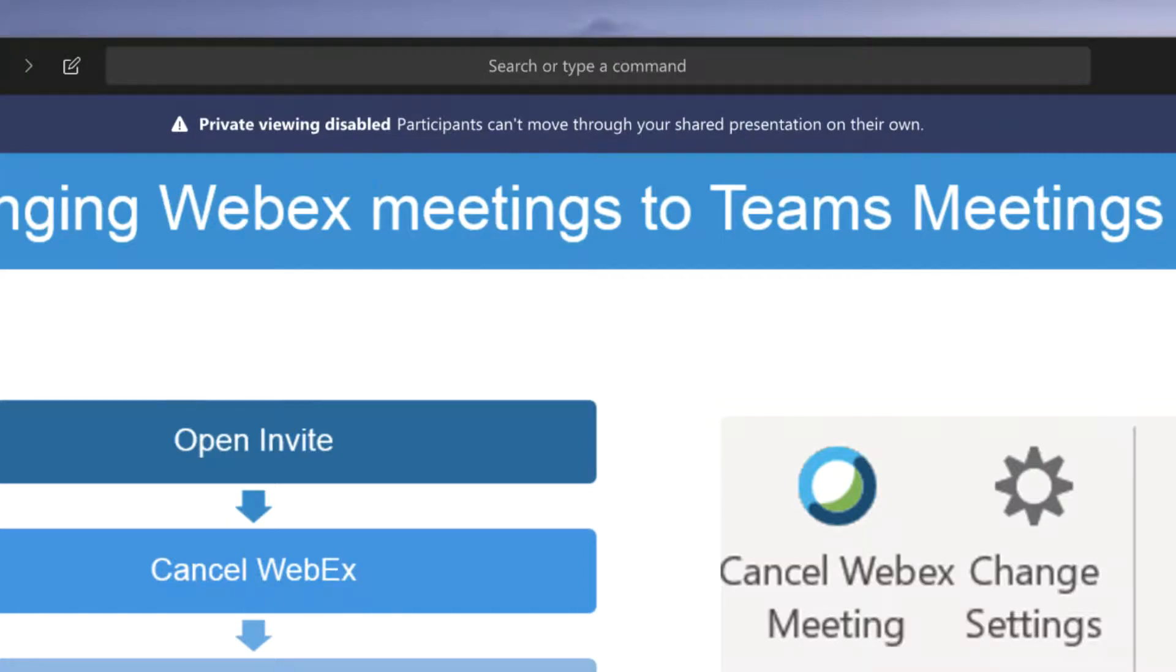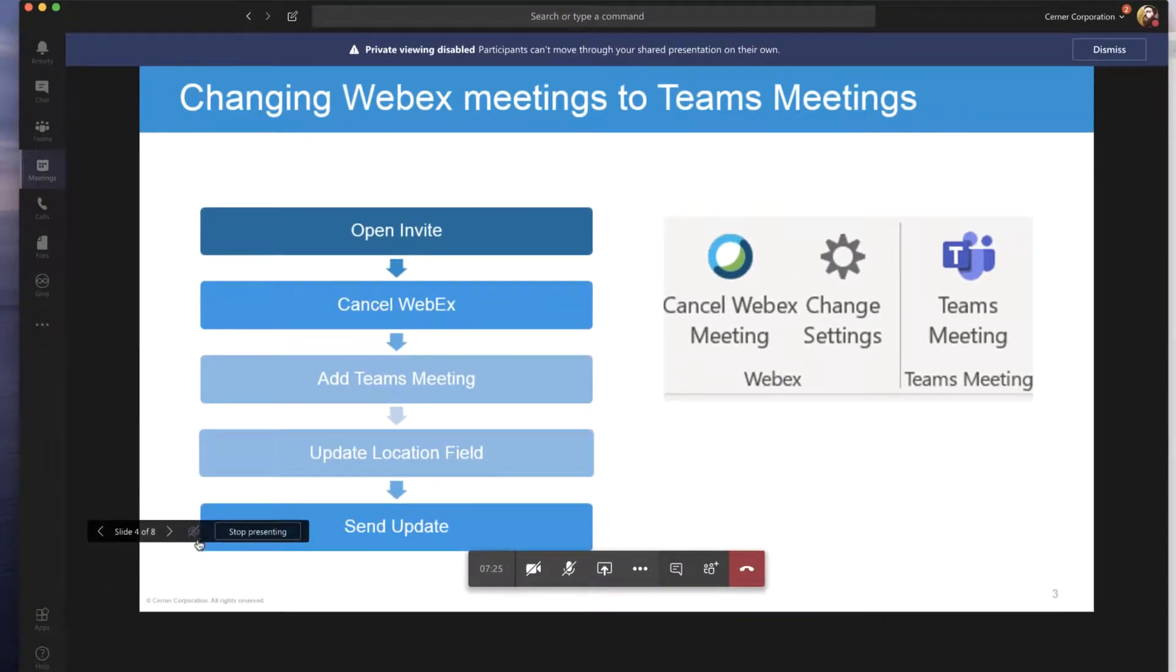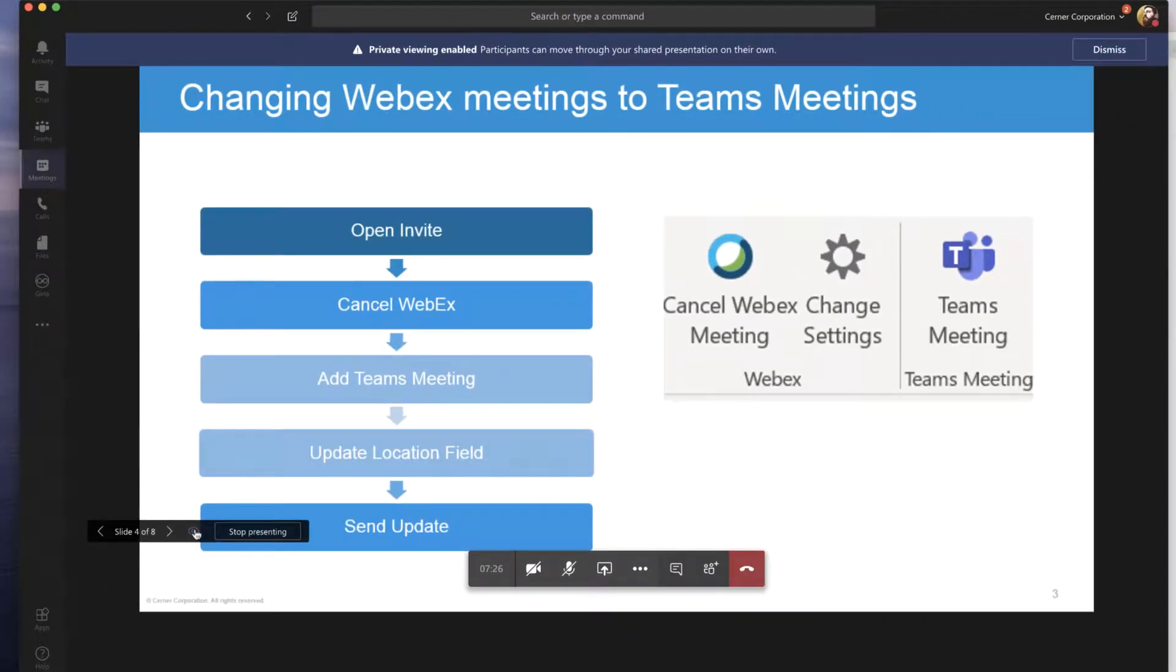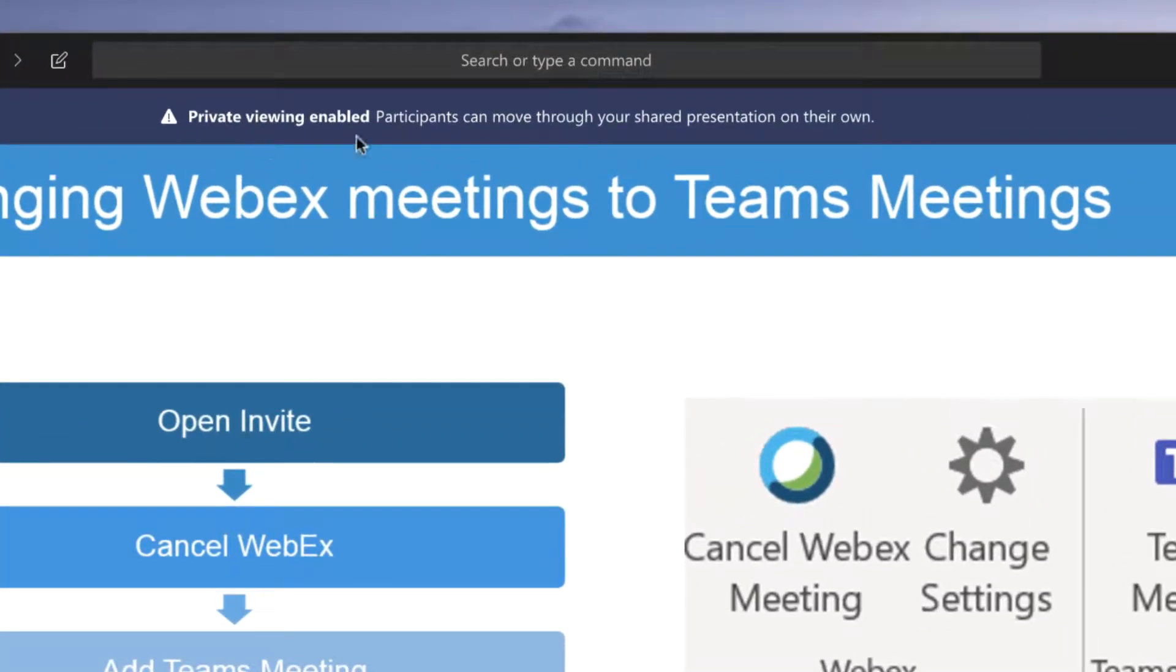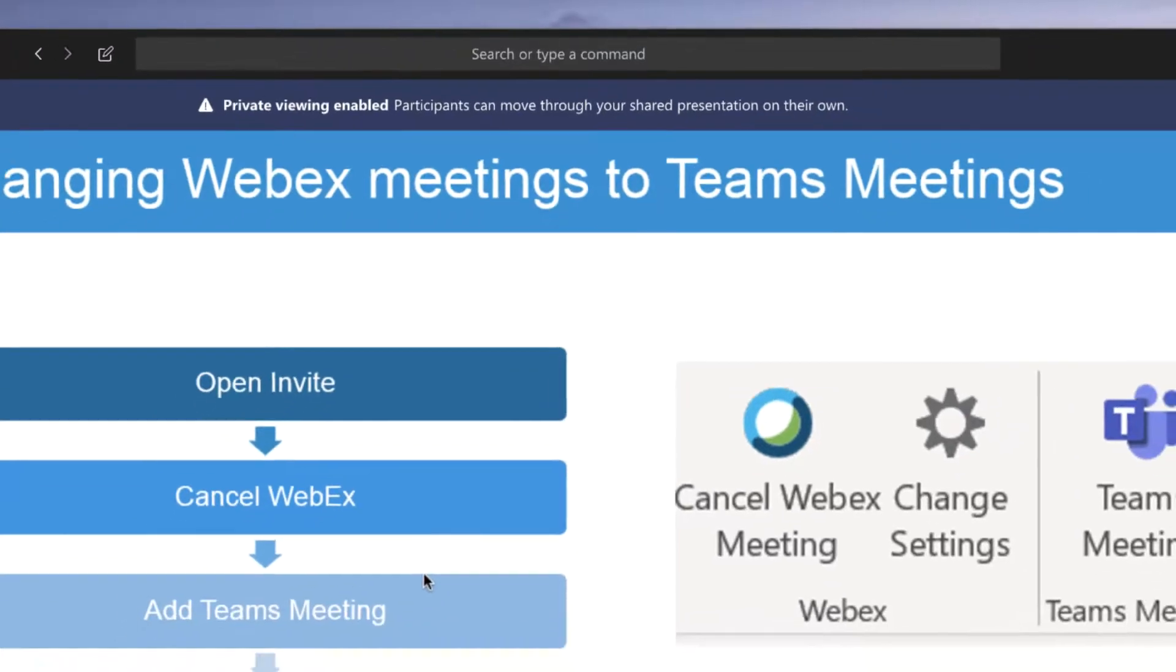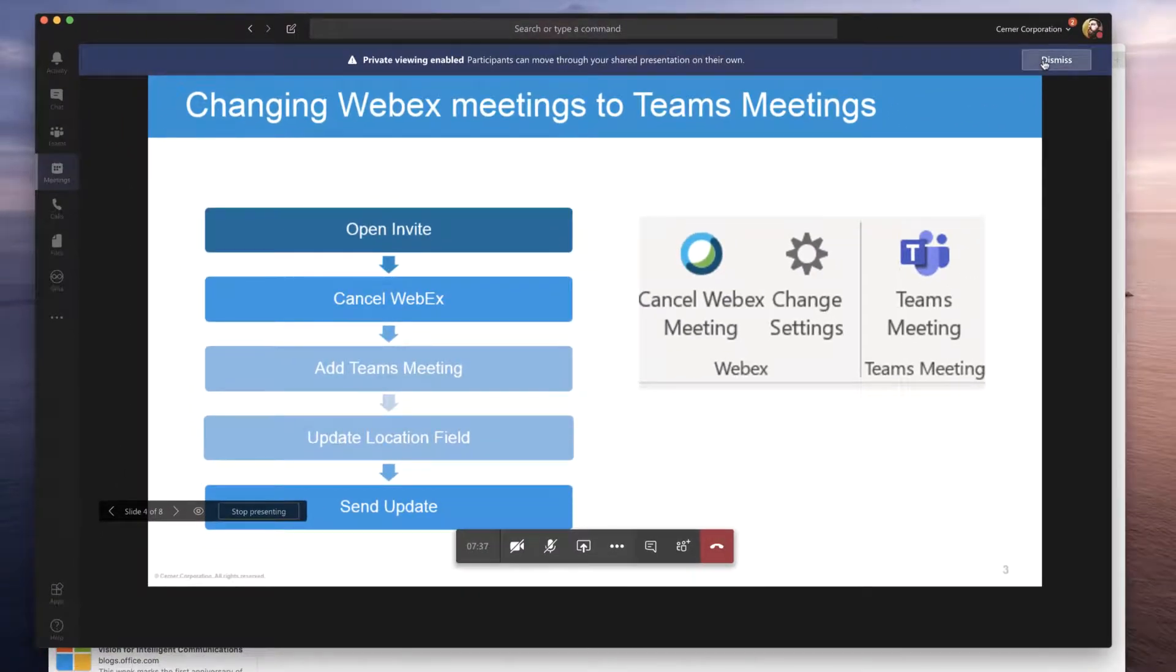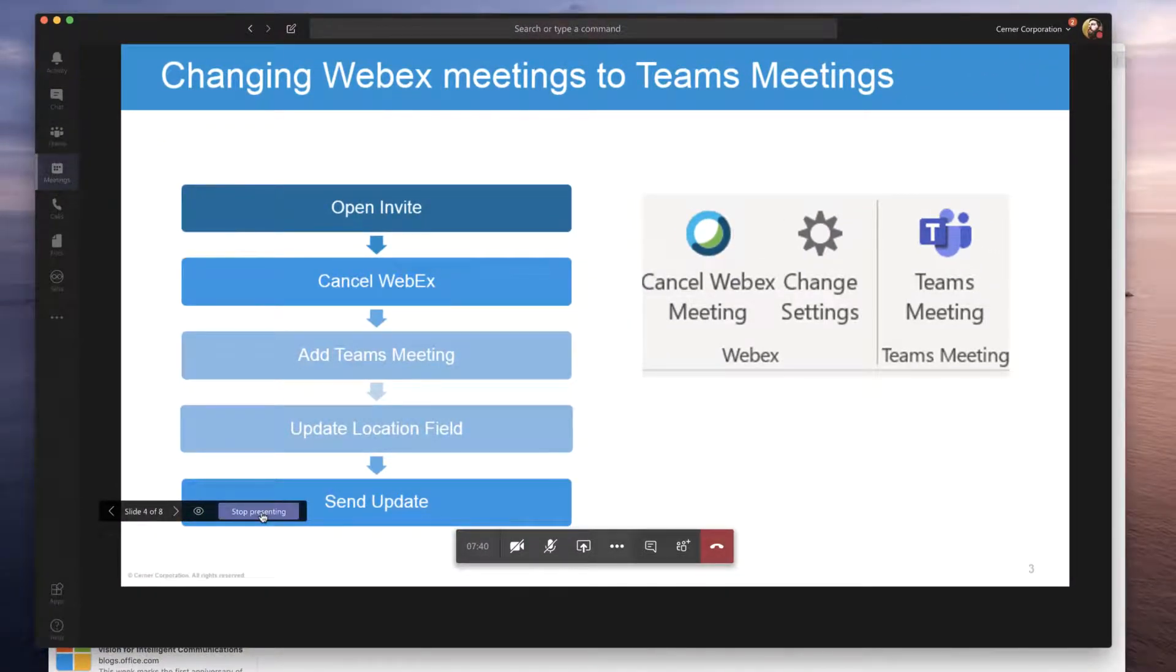If I want to allow that again, I can click on the little eyeball to take away that little slash. And you'll see that private viewing is reenabled again. Again, like anything else I see stop presenting right here and I can stop presenting that particular slide deck.